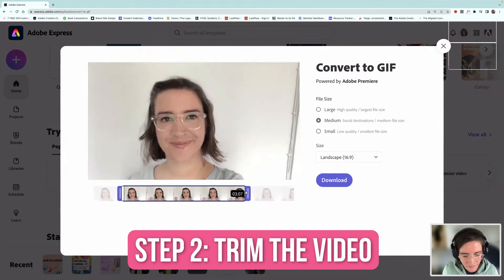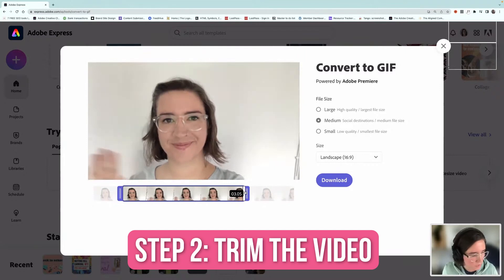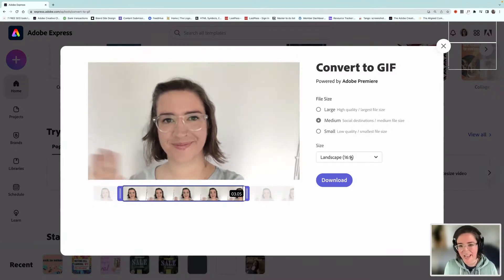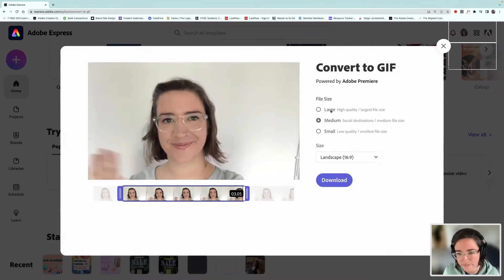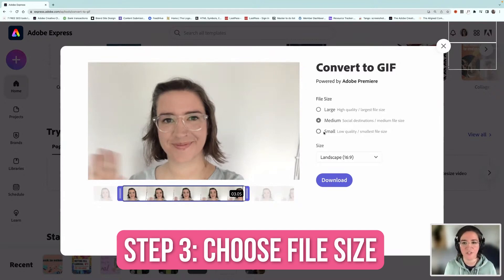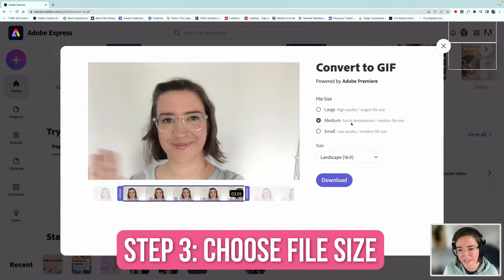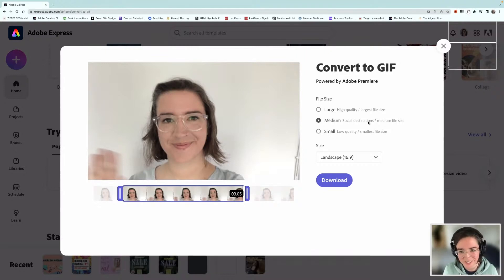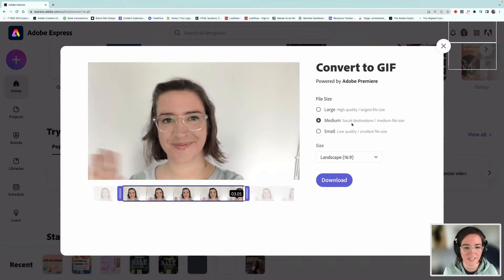We'll maybe have like a looping three seconds and then you can choose what file size you want. That'll probably be dependent on where you're planning to use it. I'm just going to stick with medium for now. It gives you a clue here, social destinations. If you want it for social media, that's probably your best option.